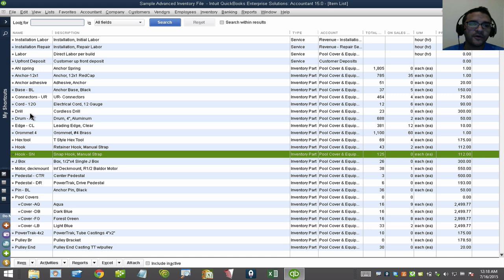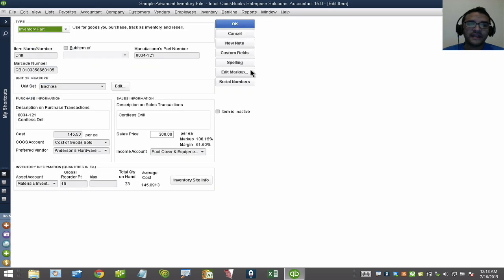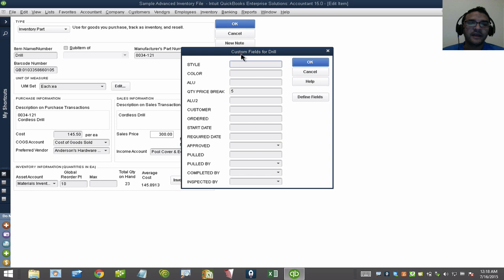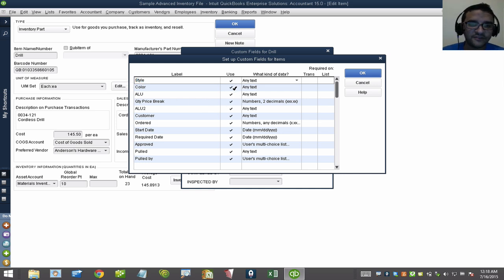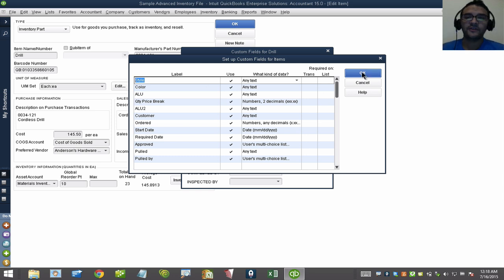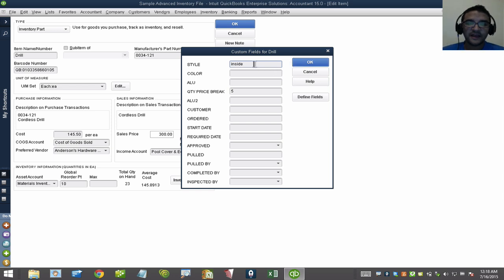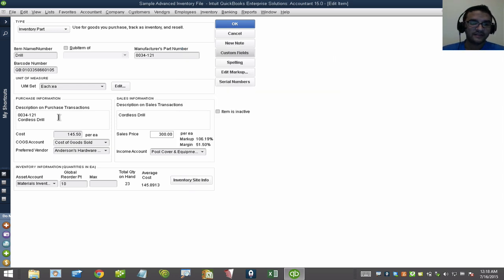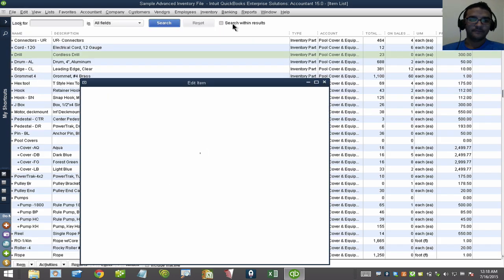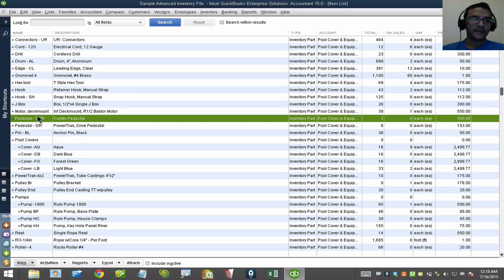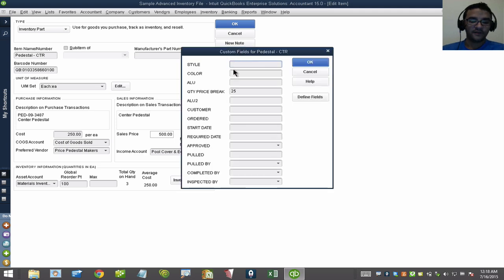I would go into any of these items, double-click on these items, and click on these custom fields here. I'll create a custom field. This one's called Style. This is the one that I'm going to use the word inside or outside. So I'm going to put here inside. This is additional information that is nowhere on my purchase description or my sales description or in the item name. I'm going to take a couple of items here and go into the custom field and put inside.